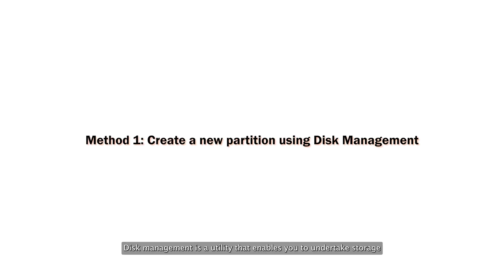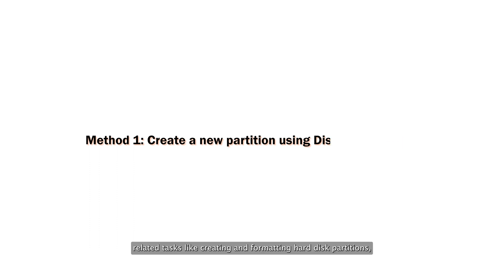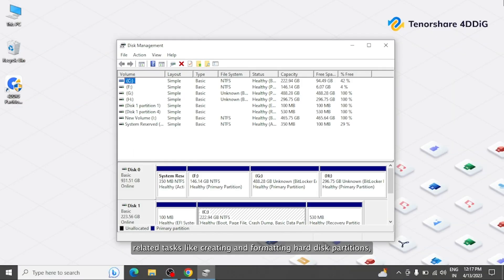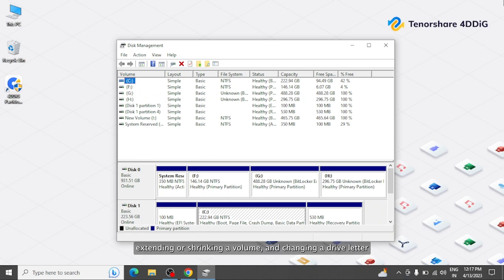Built into Windows, disk management is a utility that enables you to undertake storage-related tasks, like creating and formatting hard disk partitions, extending or shrinking a volume, and changing a drive letter.